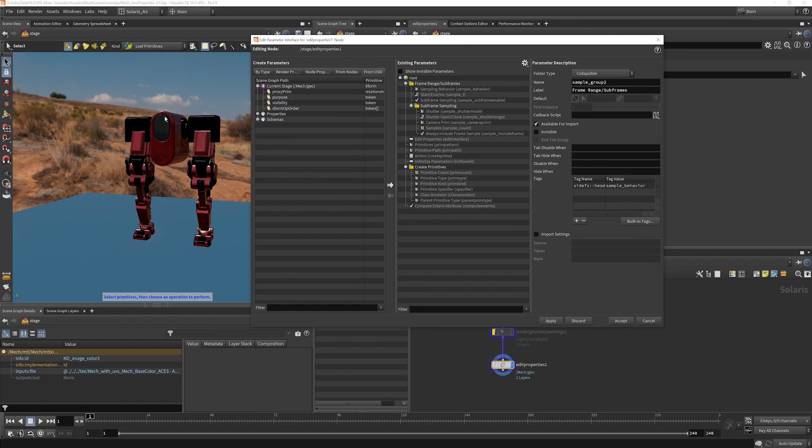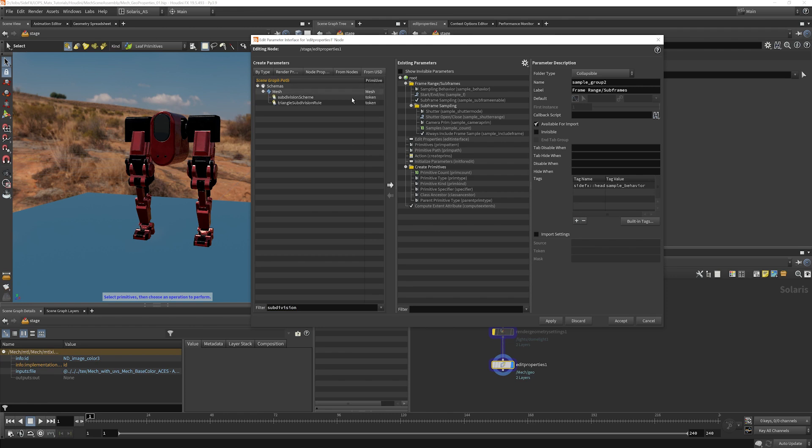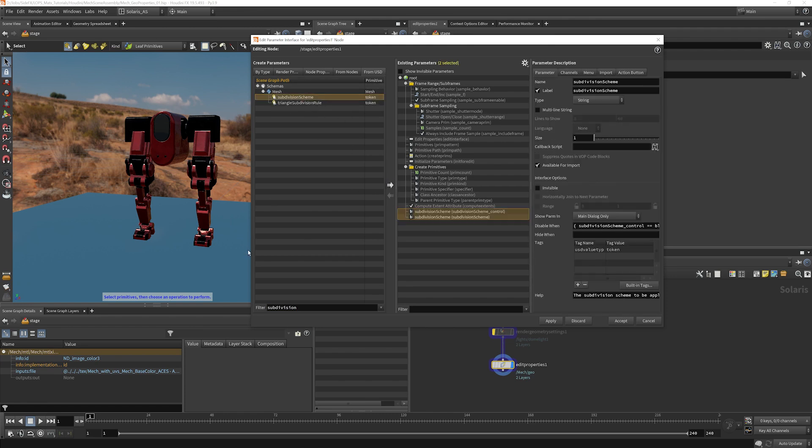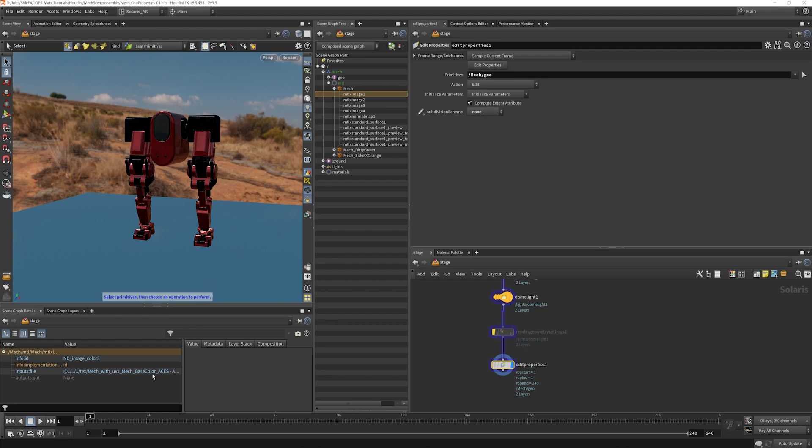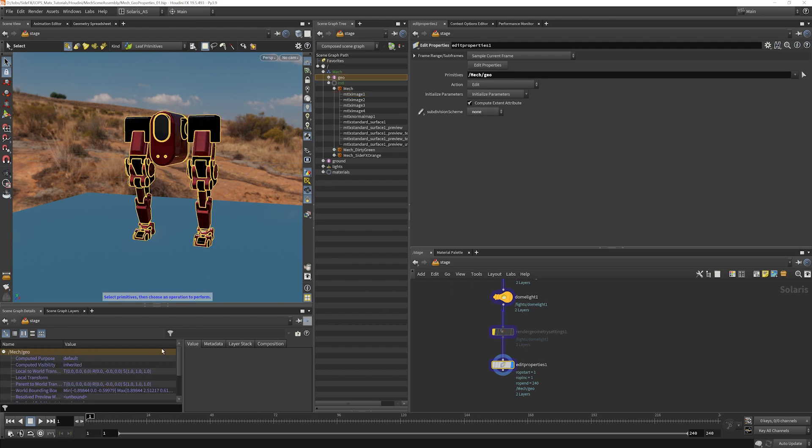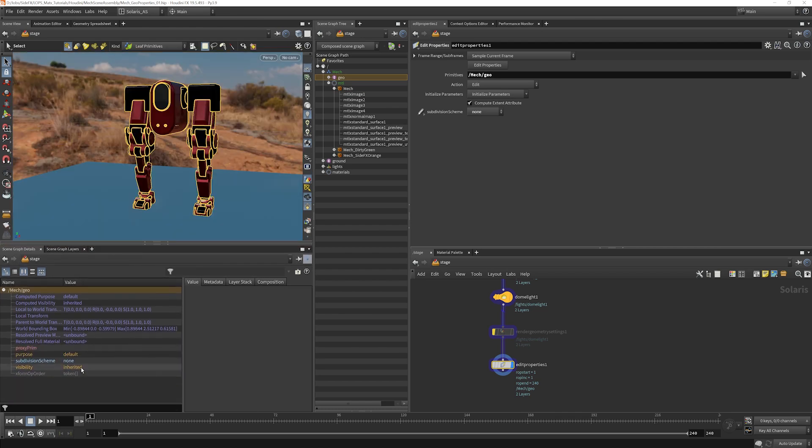And for instance, on this one, what I want to do is edit the subdivision scheme. So I type subdivision and I find our subdivision scheme. I'm going to just install it like that and click accept. And now you see our subdivision scheme is set to Catmull-Clark. We could change this to none if we want to as well. And what you'll notice is that on our geo here, our subdivision scheme has been updated to none.